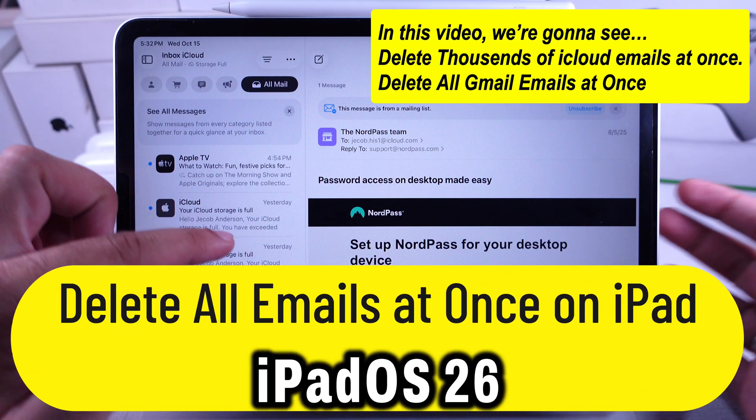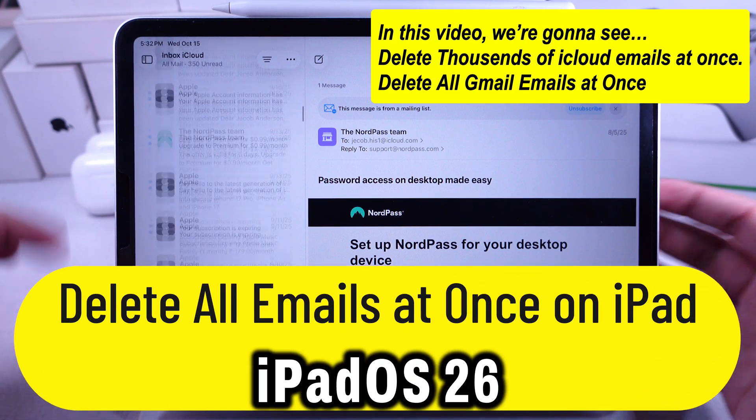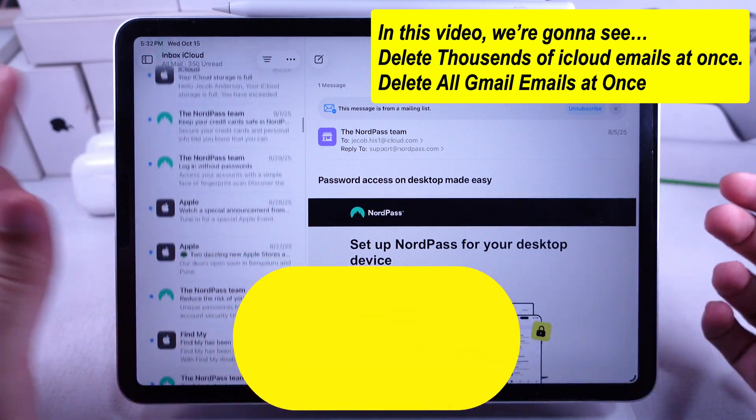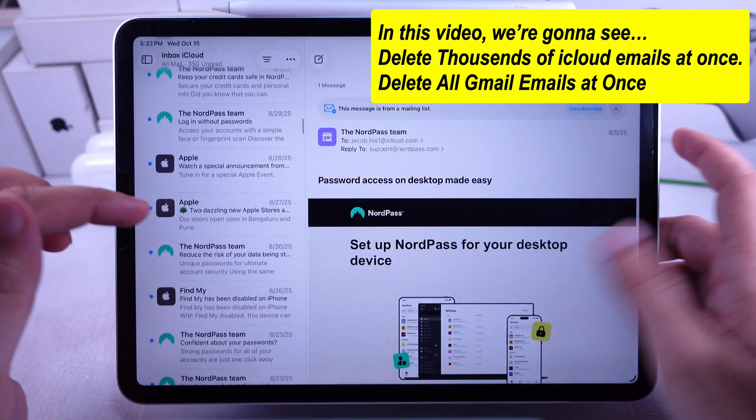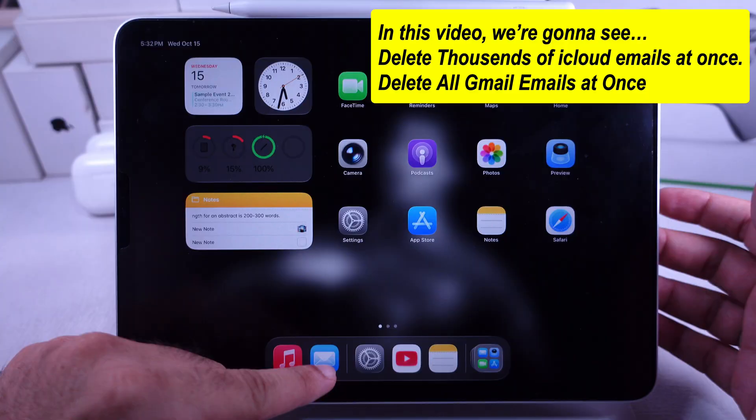To select all and delete all at once, follow me. Open the Mail app on your iPad.